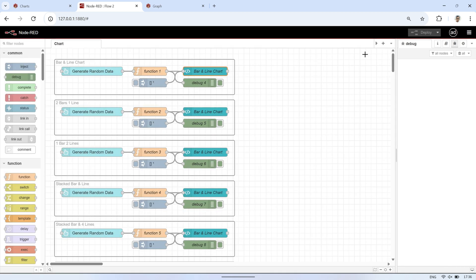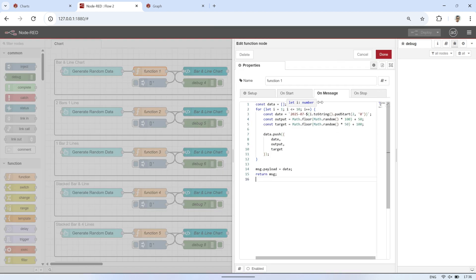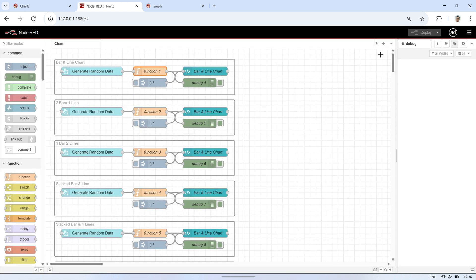Now here's the function node code that generates random data. It builds an array of payload objects with date, output, and target values, so they can be visualized in the chart through the template node.